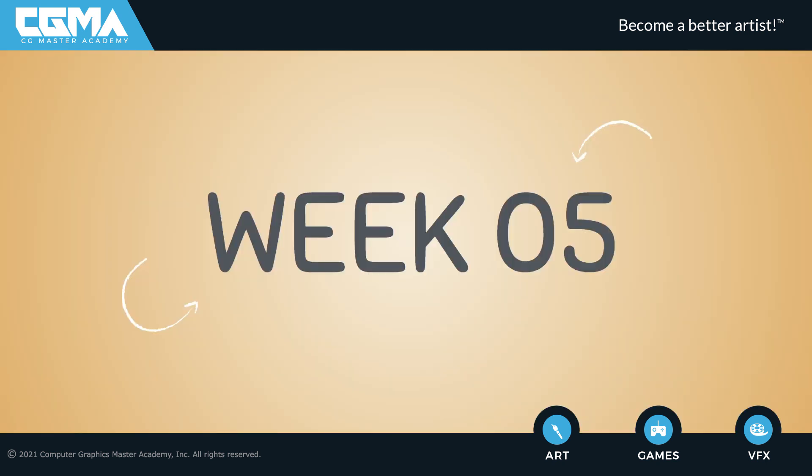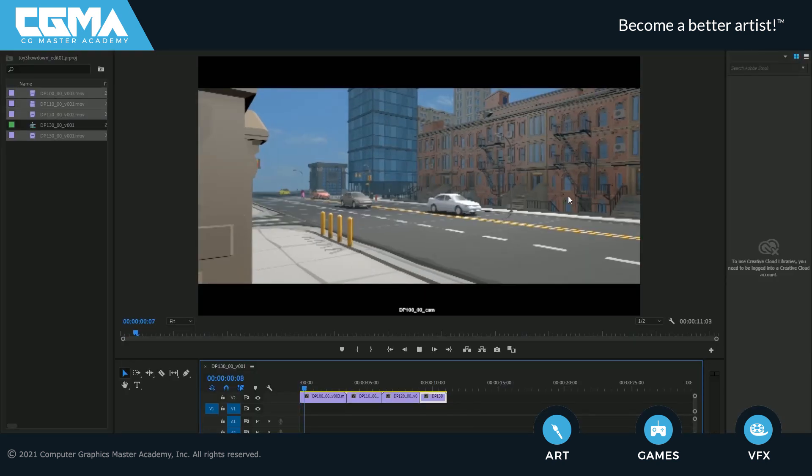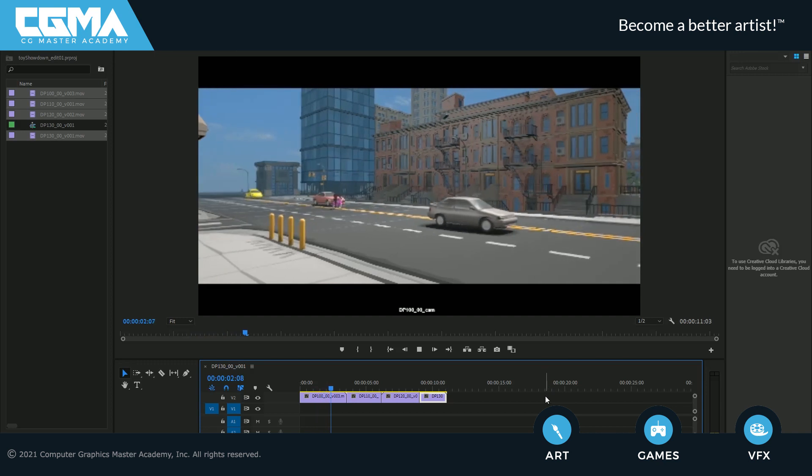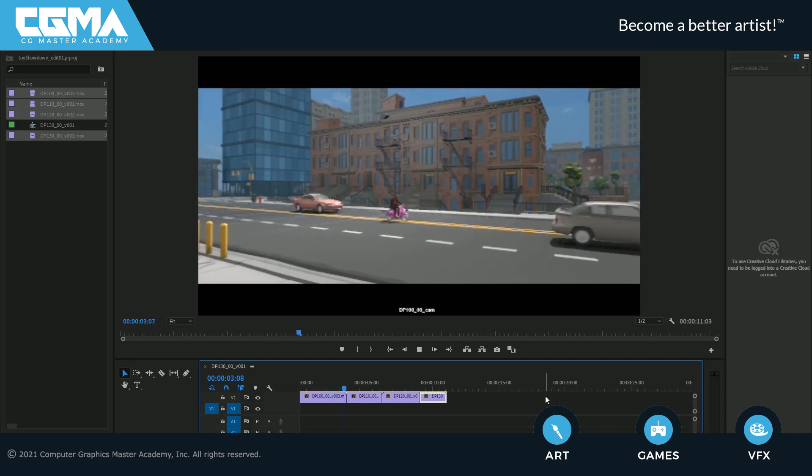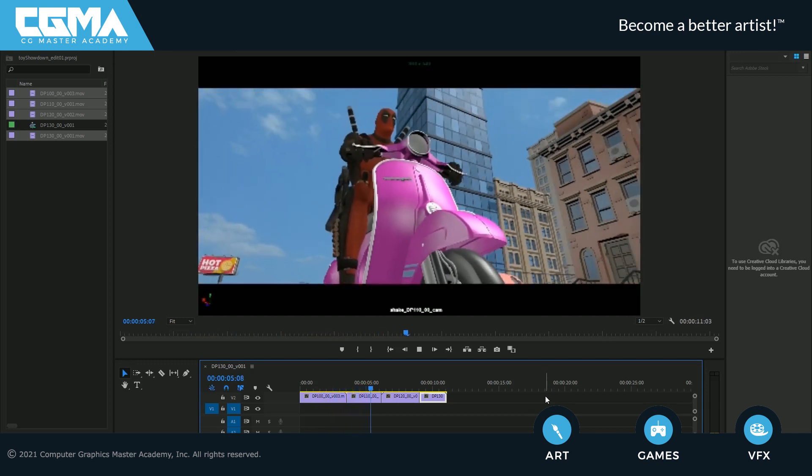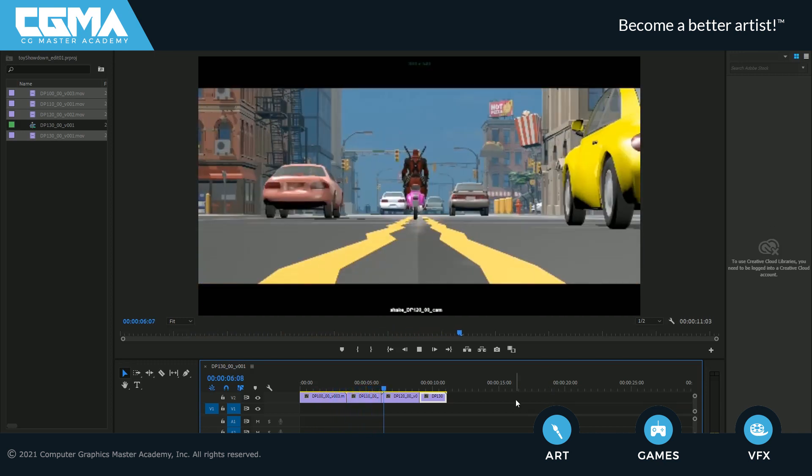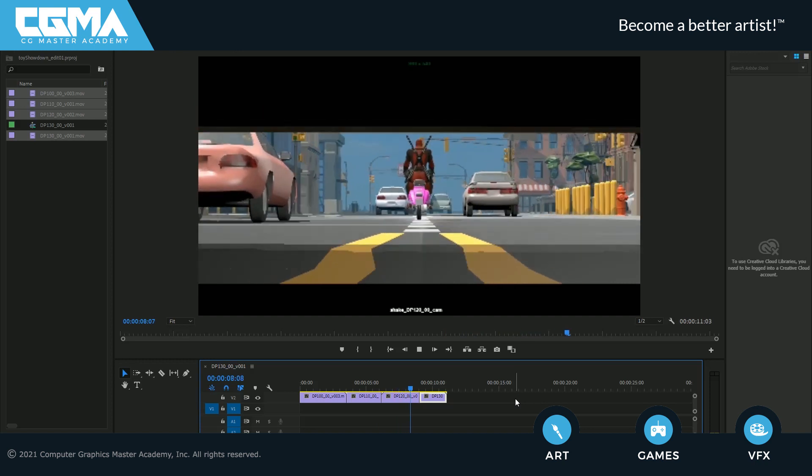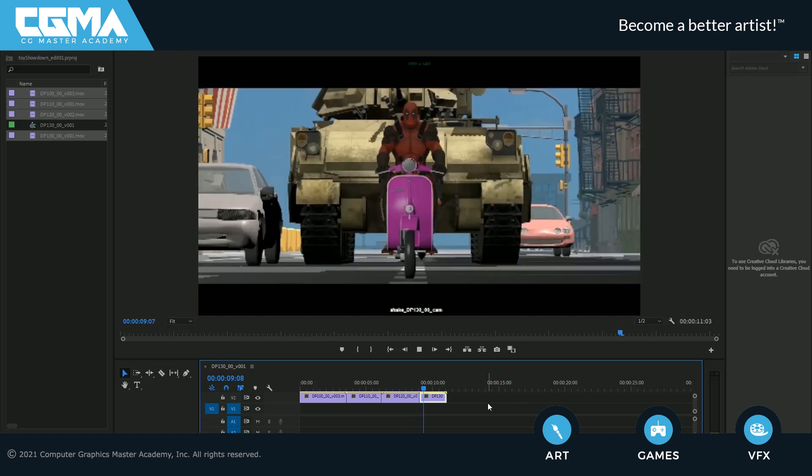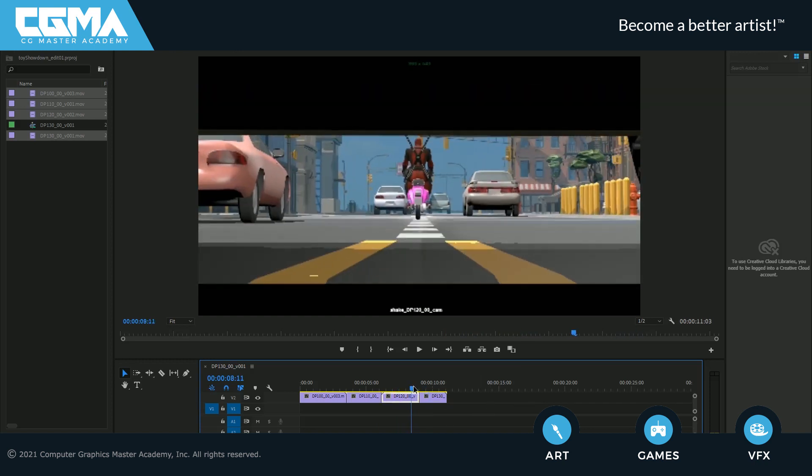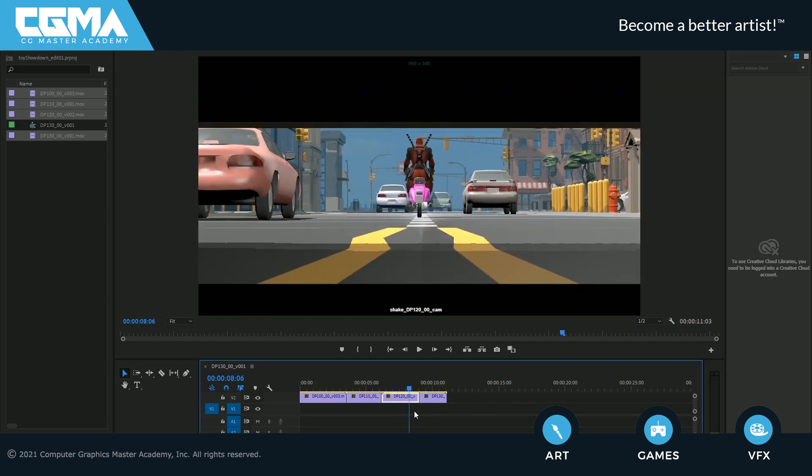In week number five, we'll polish the car chase sequence by adding some particle debris and lighting effects in Maya to enhance the shots. We then render the shots and take it to Adobe After Effects and add some layers and effects and edit all the shots together to create an exciting car chase sequence.